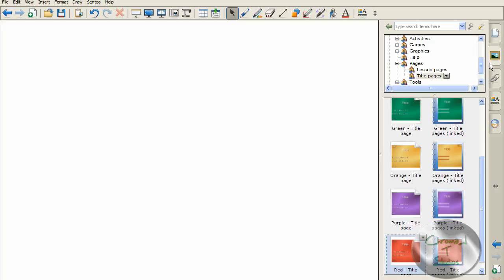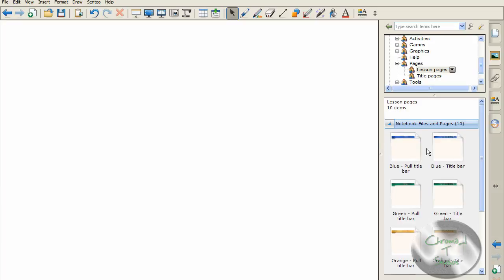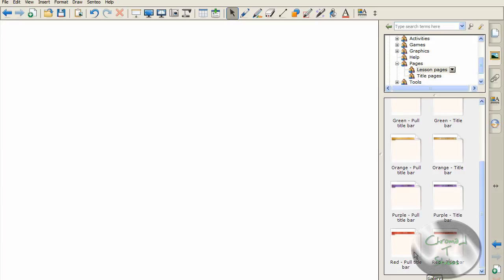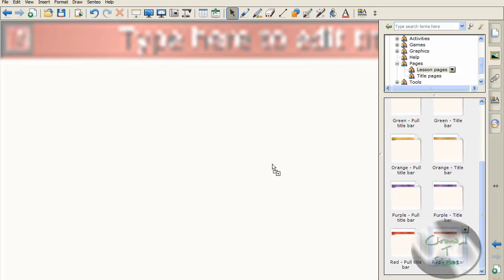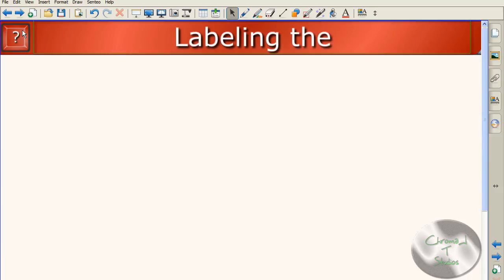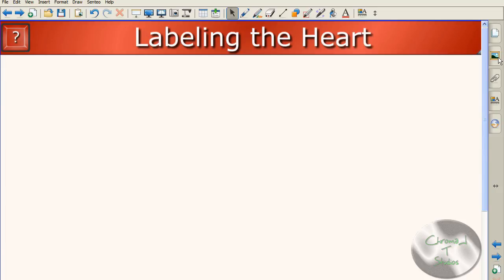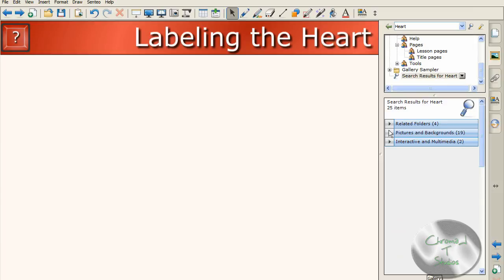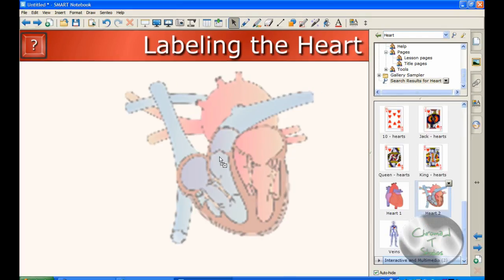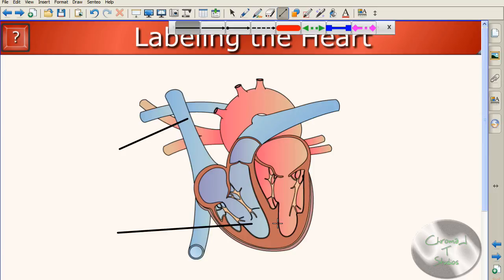Let's go on to the next page. Once here, we're gonna go into our gallery again. This time we're gonna go back to the Lesson Activity Toolkit, click Lesson Pages, and then pick the red title bar. This time you're gonna want the one on the right — just drag that in. You can change the text to 'Labeling the Heart.' Once you've labeled your title bar, go back to your gallery and in the search box type in heart. Scroll and find Heart 2, then drag that into your lesson.